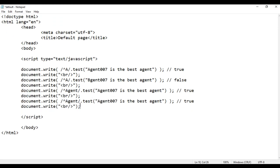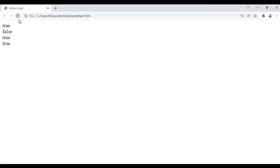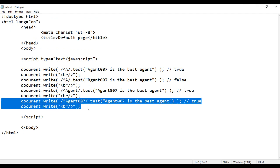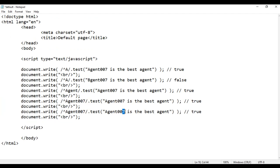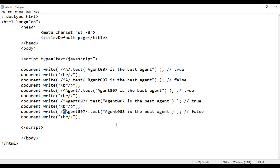I copy this code and paste. This time I check whether the given string begins with 'Agent 007' — I write /^Agent 007/. Of course the given string begins with 'Agent 007', so we'll get true. File save, go to browser and refresh — true. I copy this code and paste, then replace the 7 with 8. Now I'm telling the test method to check whether the string begins with 'Agent 007', but the string is beginning with 'Agent 008', so we'll get false. That is how the 'begins with' metacharacter works.